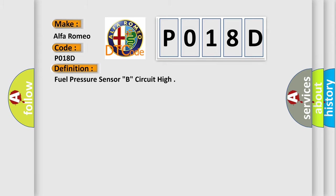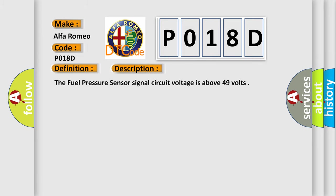And now this is a short description of this DTC code. The fuel pressure sensor signal circuit voltage is above 49 volts.